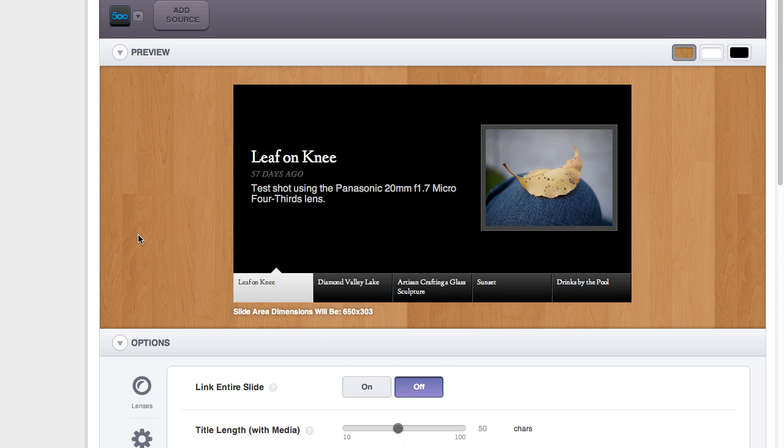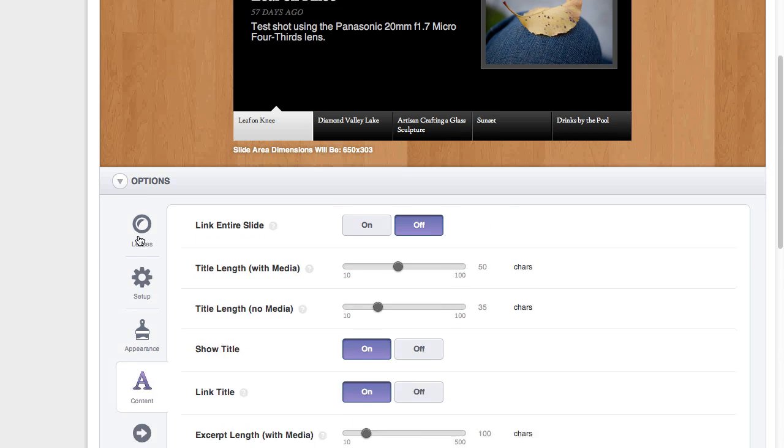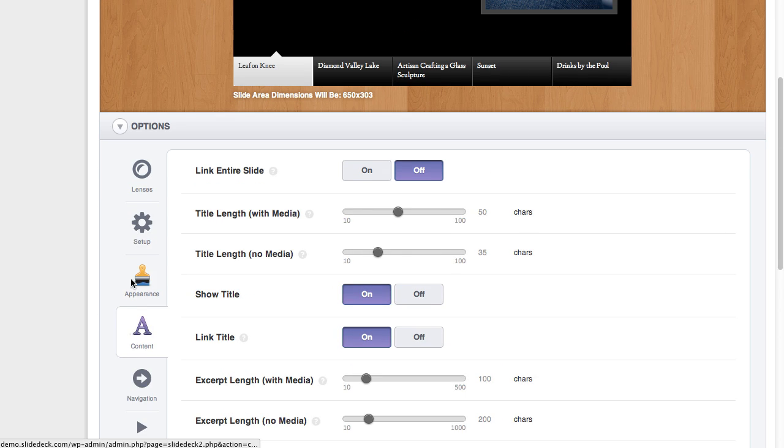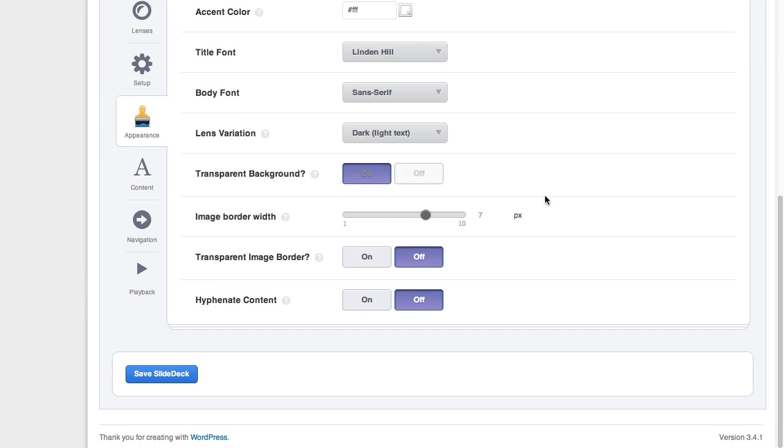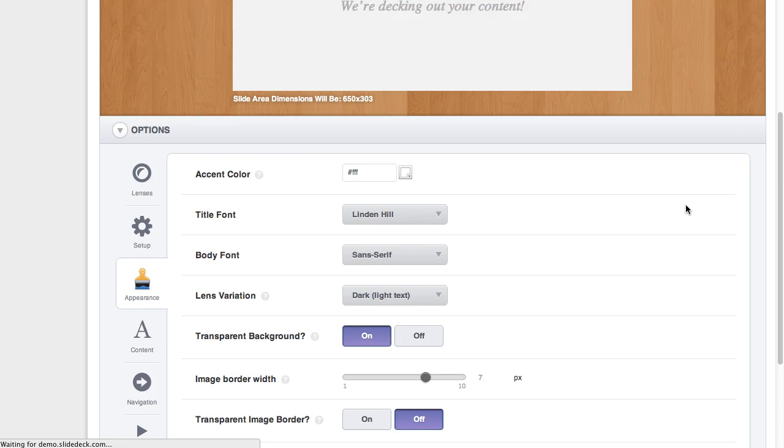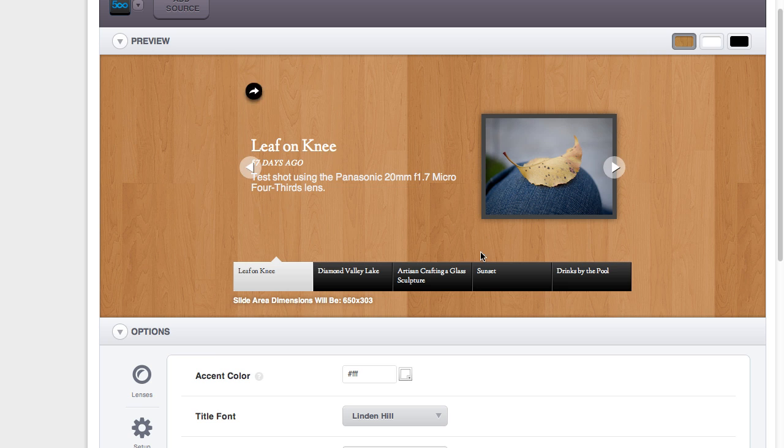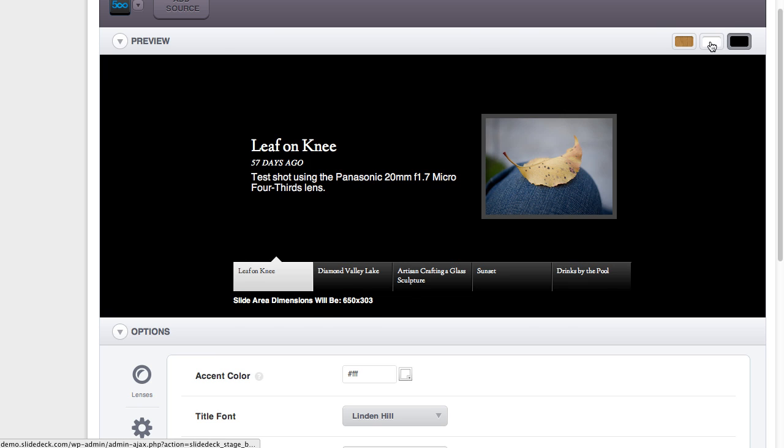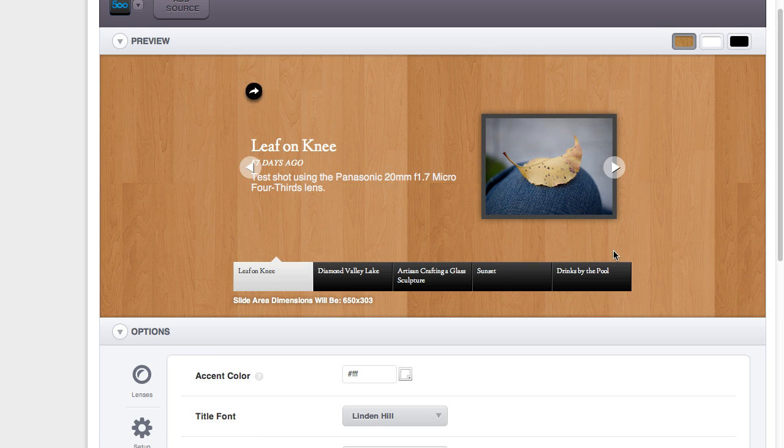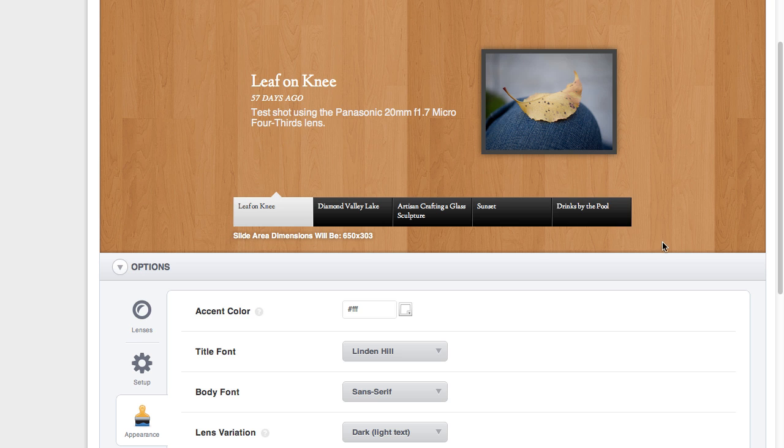And we can also use a transparent background. This is one of the first lenses to do that. You can simply turn the transparent background on, and no matter what your background is, it'll show up really nicely.